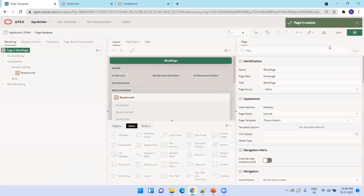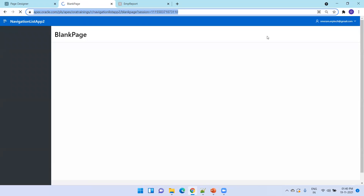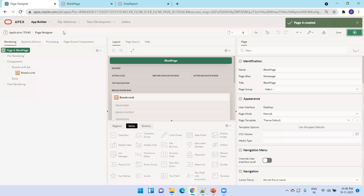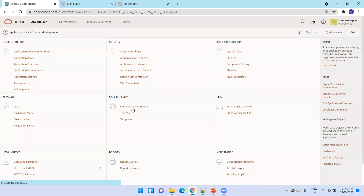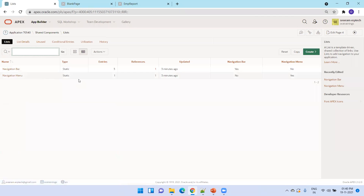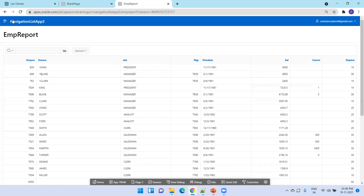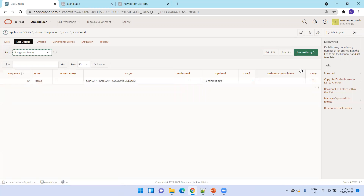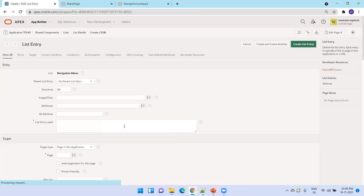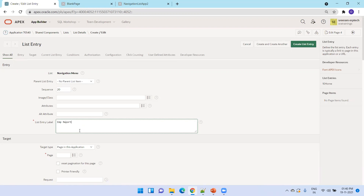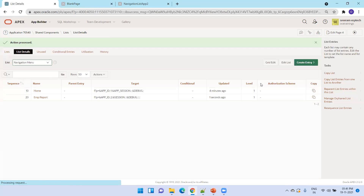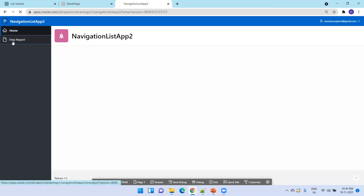Now the task is to include pages one by one under the navigation menu. Go to shared components, click on List, then click on Navigation Menu. By default, you'll see a navigation bar and navigation menu already there. We want to include the remaining three pages, which currently only show 'Home'. Click on 'Create Entry', enter 'EMP Report', specify the page, and click 'Create List Entry'. After refreshing, we can see EMP Report appears.